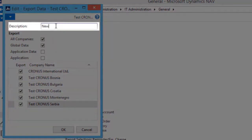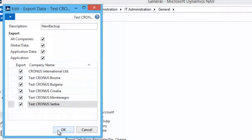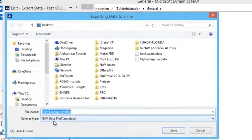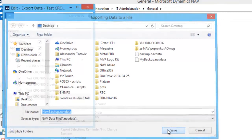You need to fill in a description with the backup file name you want to use and choose the export type. When we press OK, a new window appears where we need to save the backup — find a location and press Save.